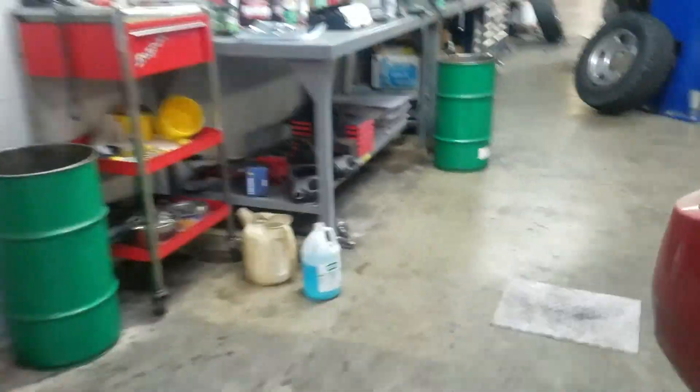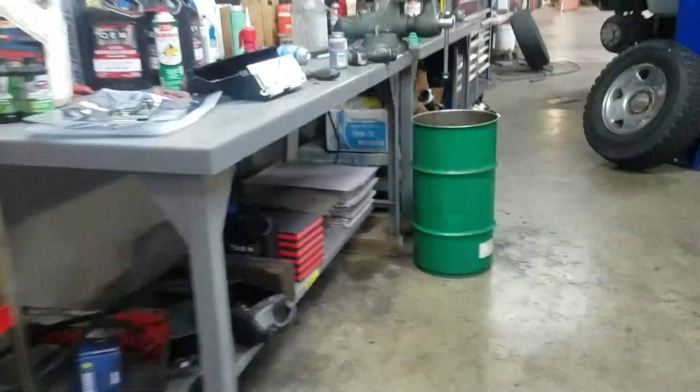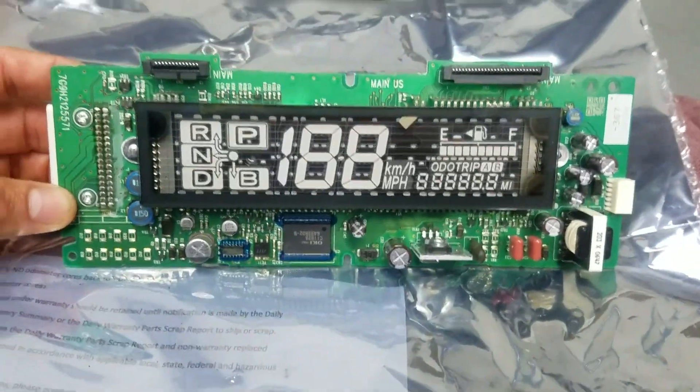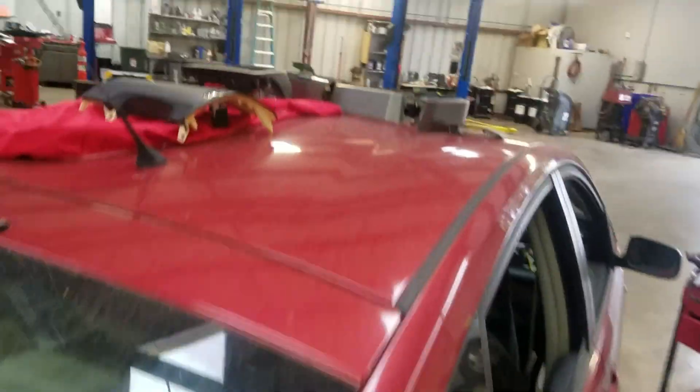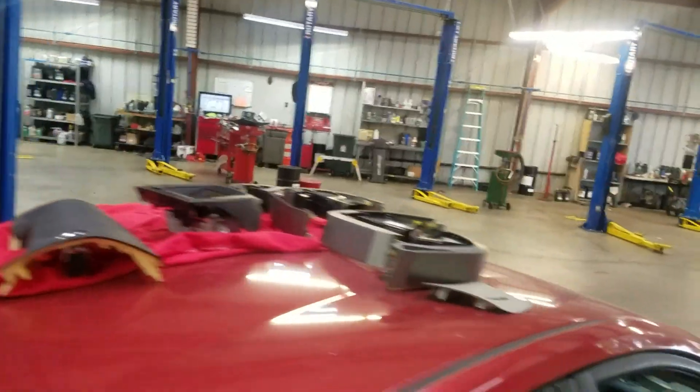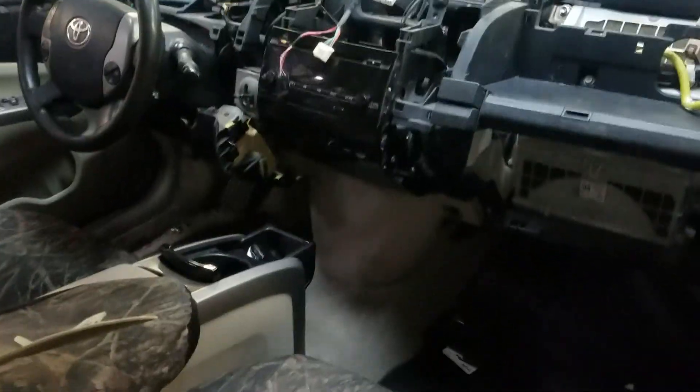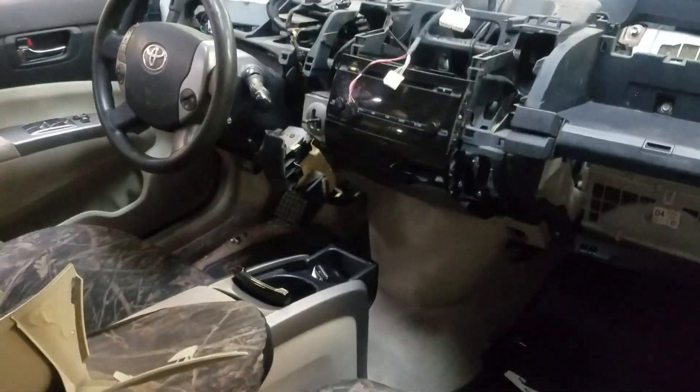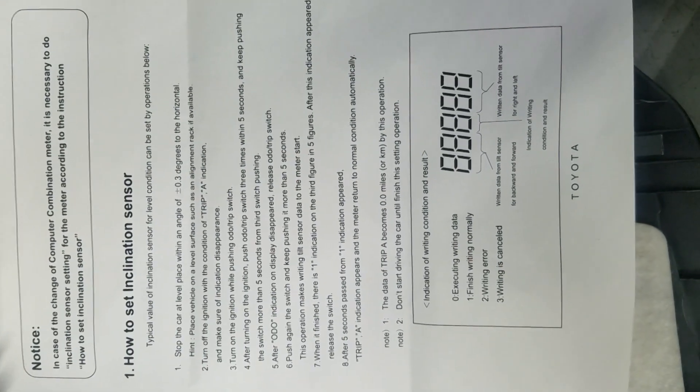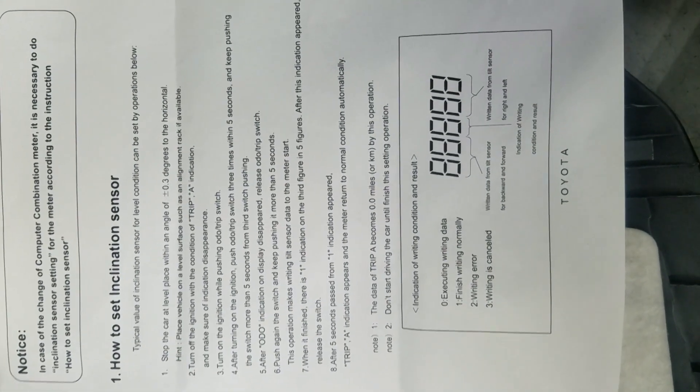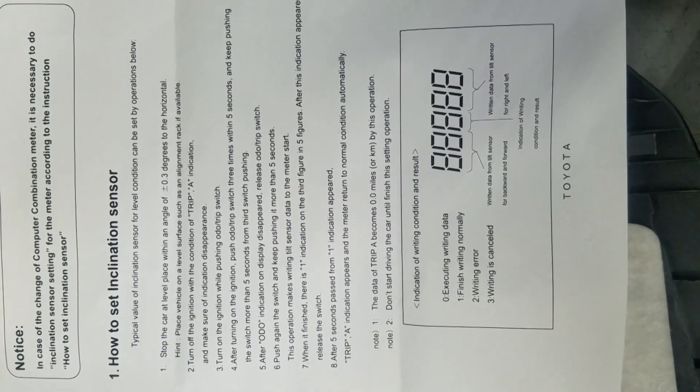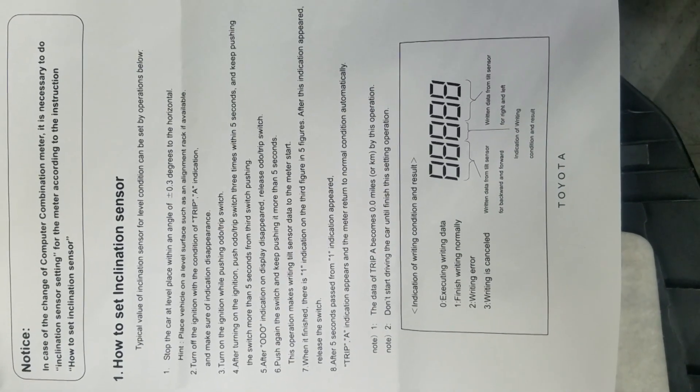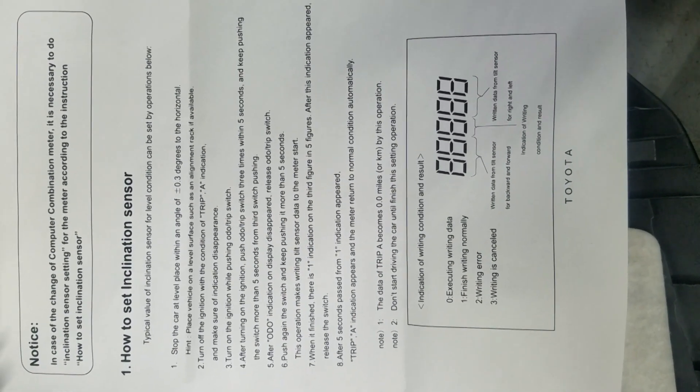I have that one here, I already replaced the old one and here is the whole unit, the board and here is the mask. Got to remove a lot of stuff here to get here. Here are the instructions how to initialize and program the new cluster.